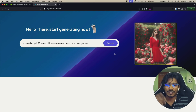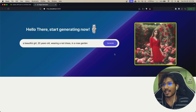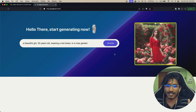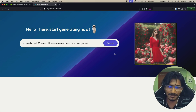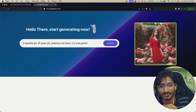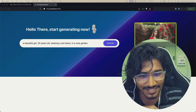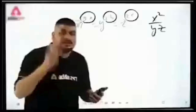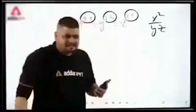Our image generation project is completely done - congratulations! If you watched the video till now you know what to do - like and subscribe.